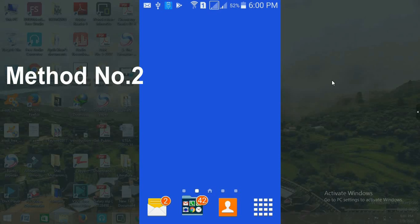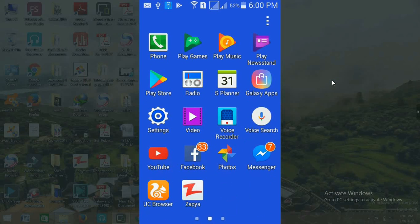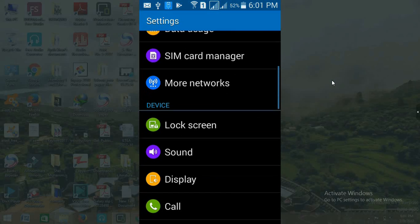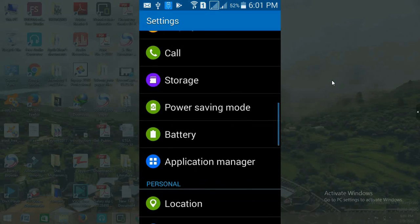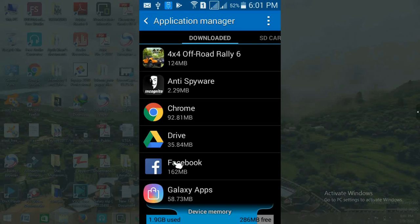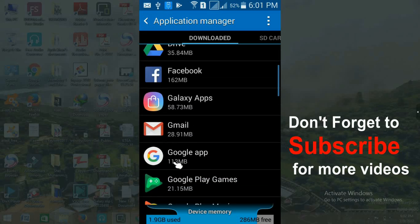The second method does not require downloading any software. Go to your mobile settings, open the Play Store, scroll down, and go to the Application Manager. Click on the Application Manager and you will see a window showing all your system software and all the apps you have downloaded and installed.